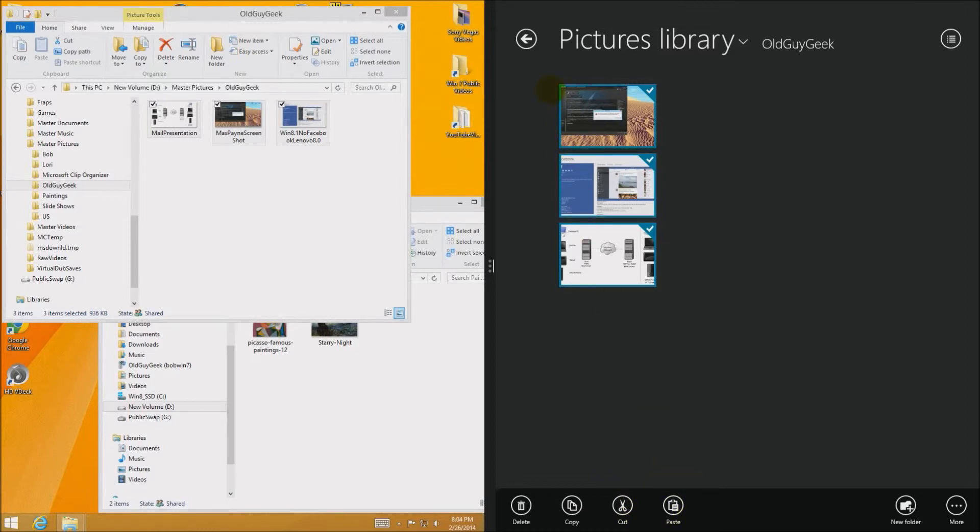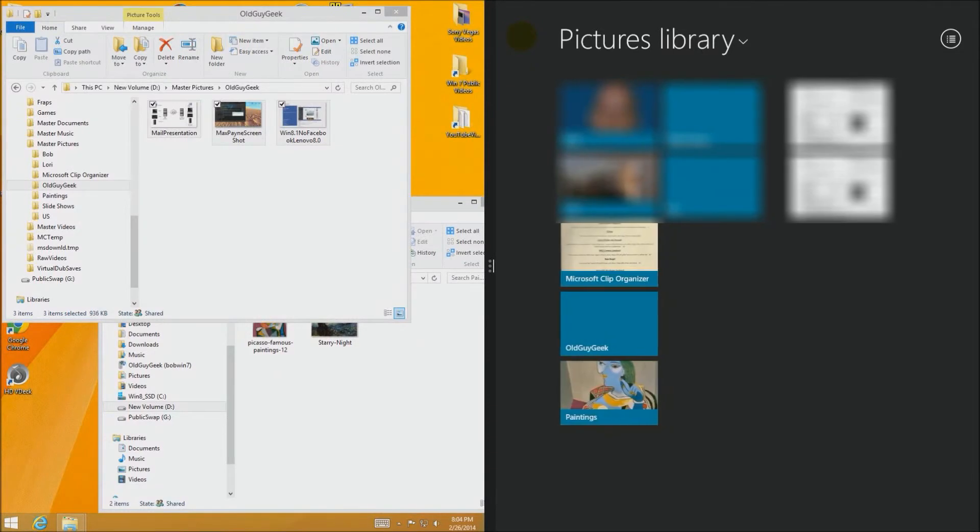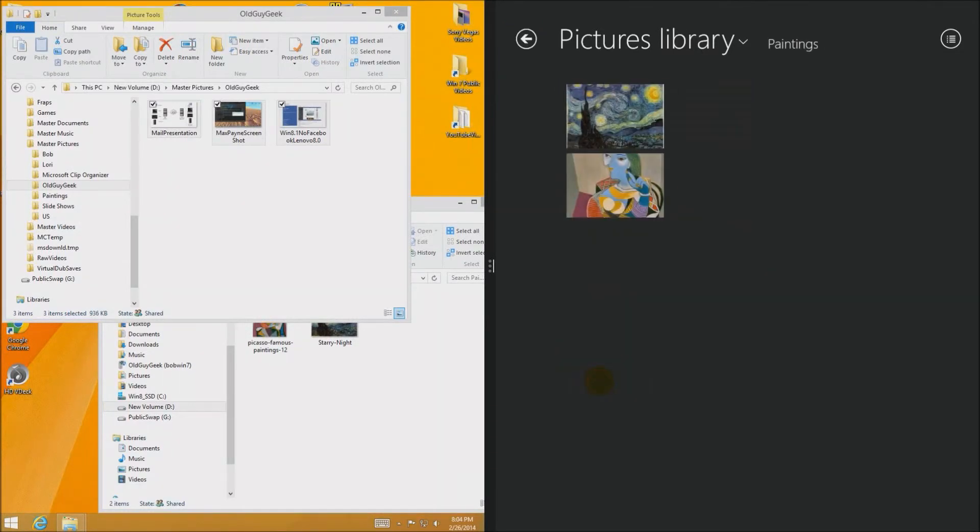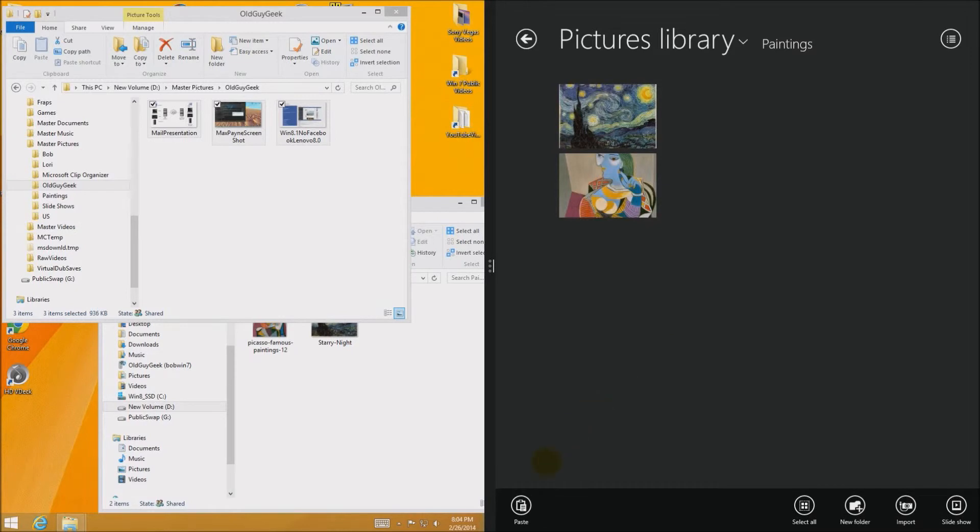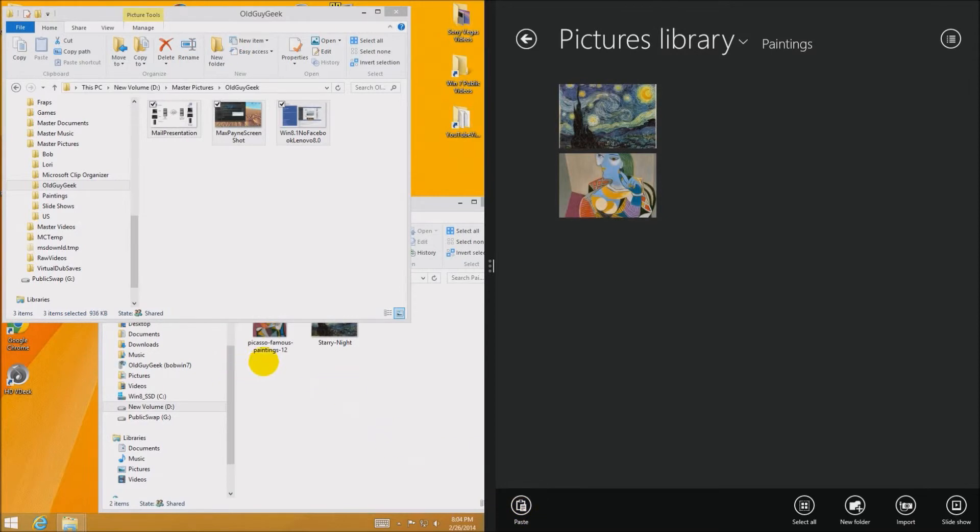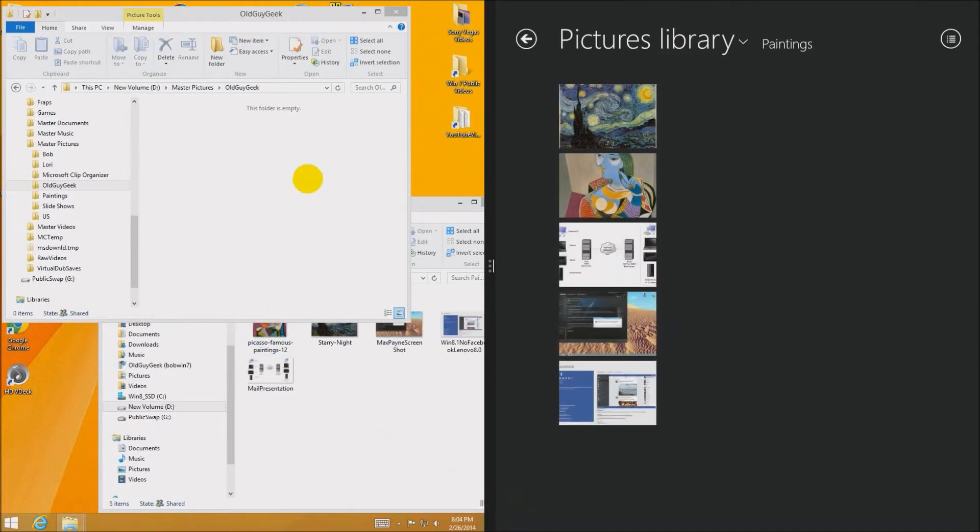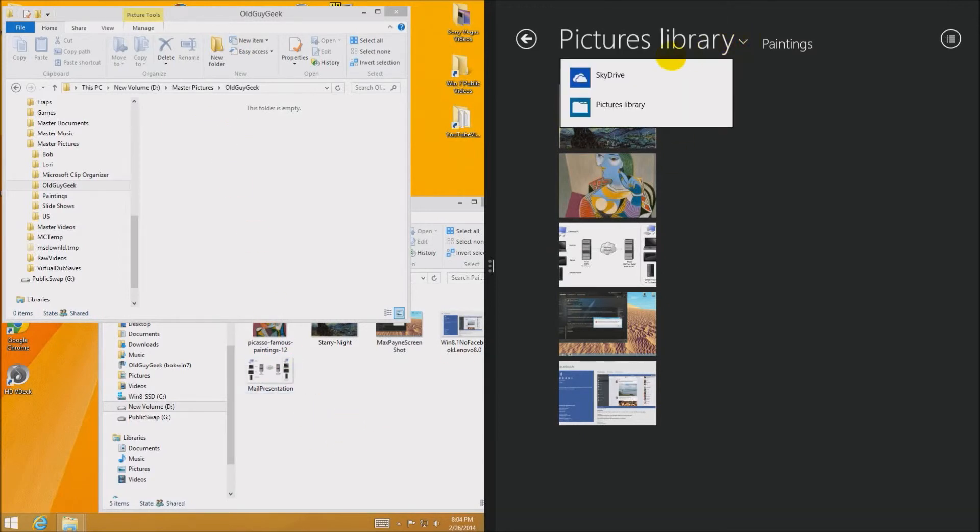But if I navigate somewhere else, let's say I want pictures library here and I go down here to Old Guy Geek, I mean pictures, and I right click and I say paste. Watch what happens to the left pane. If I click on this to go ahead and paste it, it's going to move it over here. So we save that and boom you see how they moved over. So that's real time what happens while you're in the Windows 8 interface.